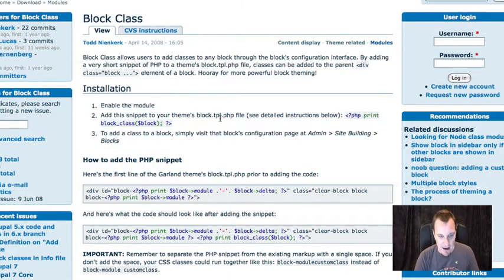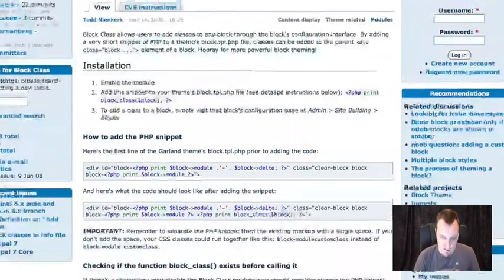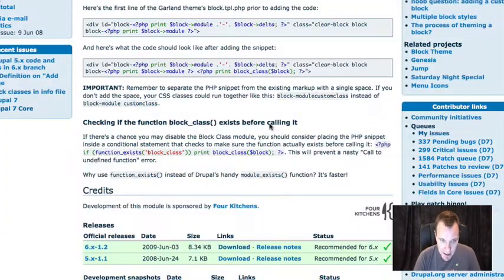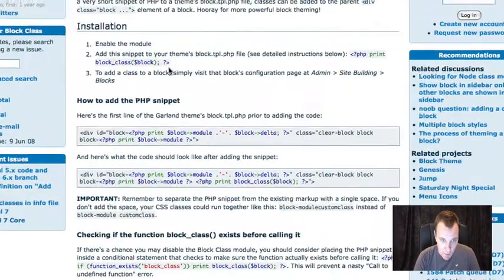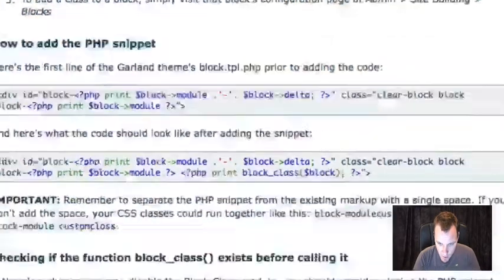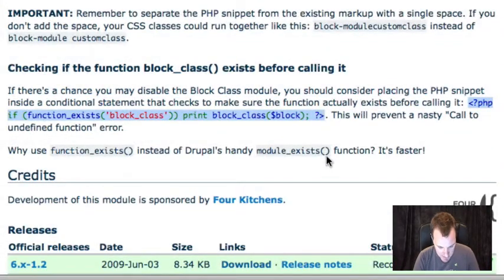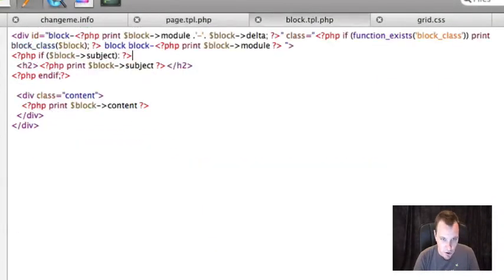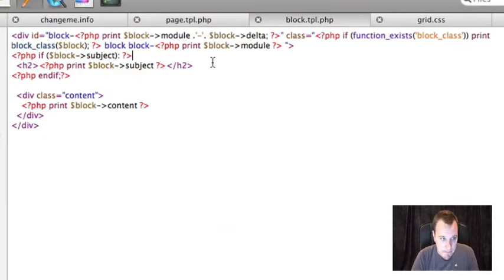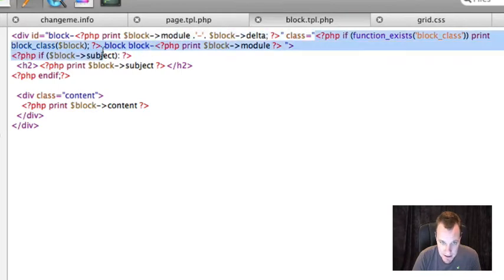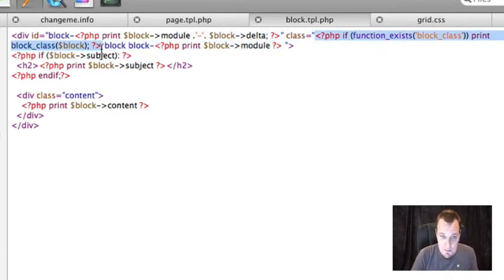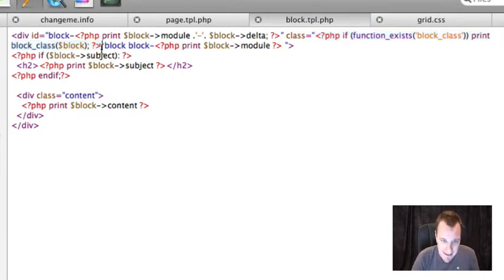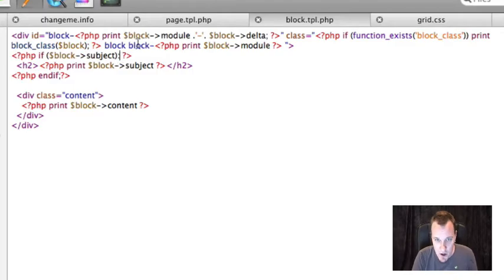So what I'm gonna do is I'm gonna use a module called the block class module. What this does is it allows me in the UI in the block settings to add classes to my individual blocks. Now to get this to work you're gonna go to the block class page and what you're gonna see is this little snippet right here or you can use this snippet which actually checks to make sure that the class, that the block class module is working. So what you're gonna do with that snippet is you're gonna go to your block dot tpl and you're gonna need to add a class wrapper using that. What that does is out generates a proper class to identify this block as something that's using block class module. So you have to add that as a class to your block dot tpl.